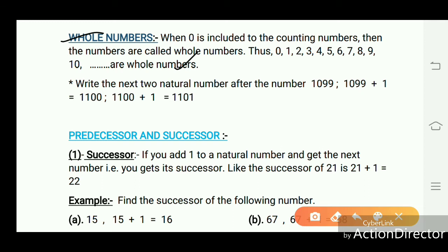Write the next two natural numbers after 1099. 1099 + 1 = 1100, and 1100 + 1 = 1101.